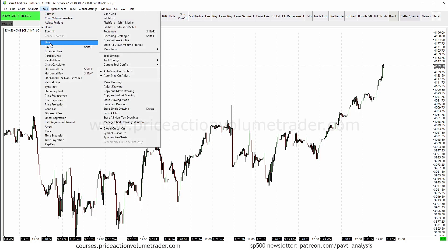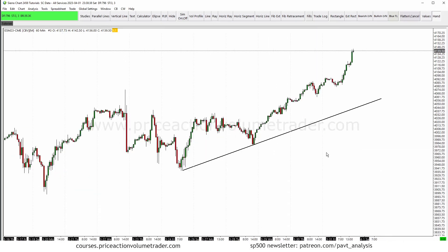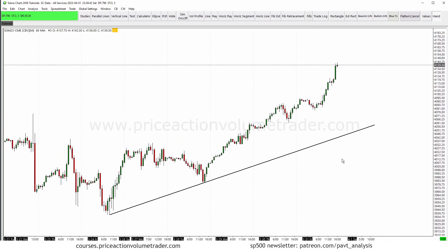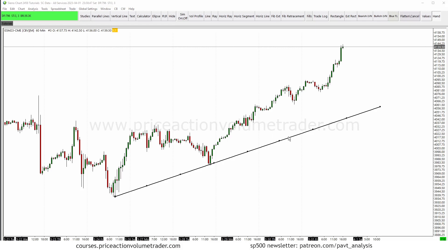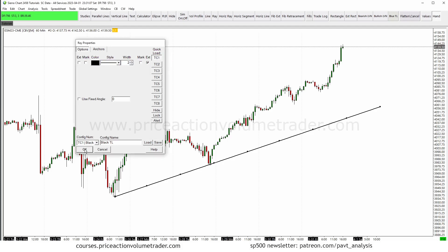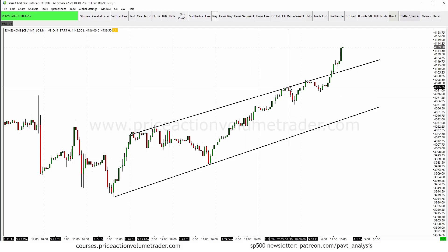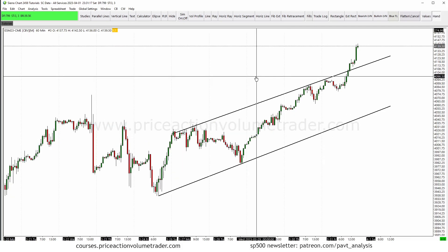If there's a drawing you use a lot, I recommend saving it as the number one preset, because that way whenever you select that drawing it comes up automatically. For example, with the ray tool it comes up as a black solid line because that's what I use the most. I saved it as quick load number one, so any time I use the ray tool it always comes up as that line, which saves a lot of time.